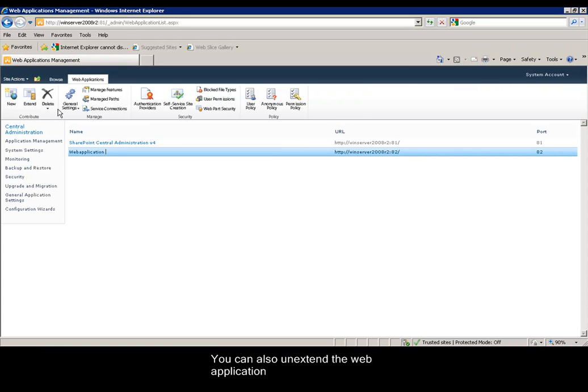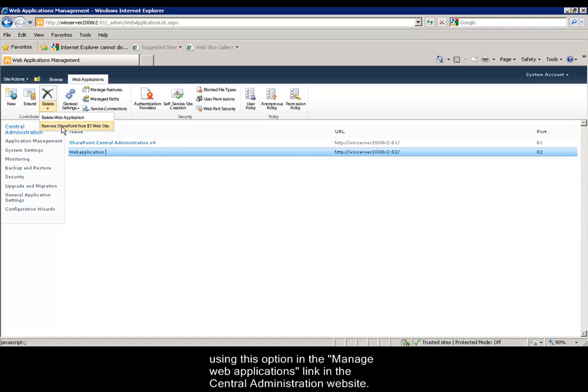You can also un-extend the web application using this option in the Manage Web Applications link in the Central Administration Website.